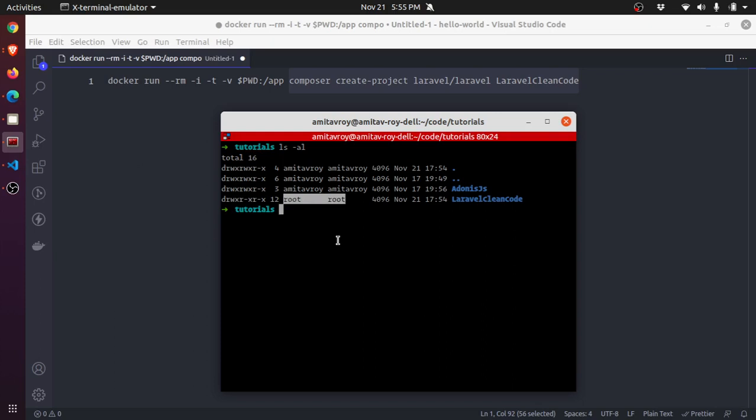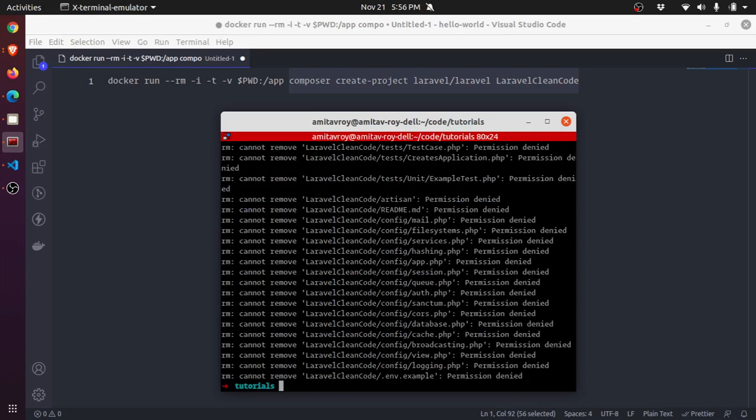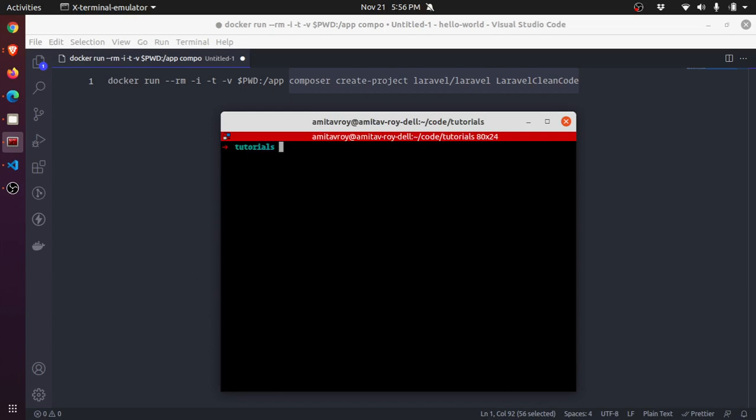What has happened is when we executed the command inside our container which was running Composer, that container was running as root, and so the same permissions came to the main folder as well. Which means now if I try to do something like this, it is not going to work.